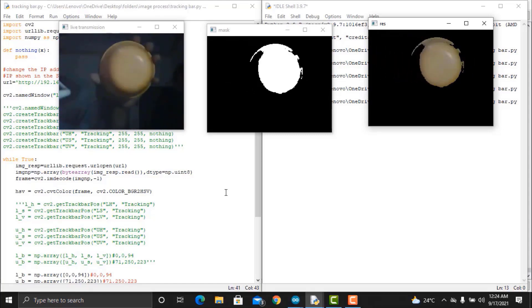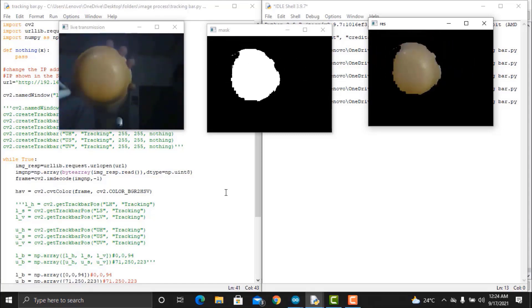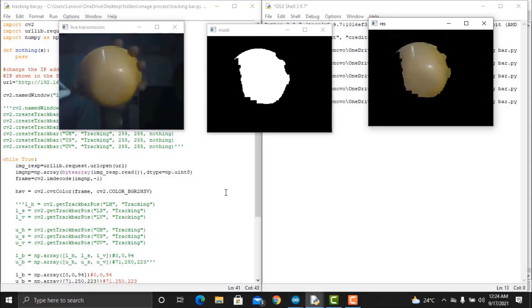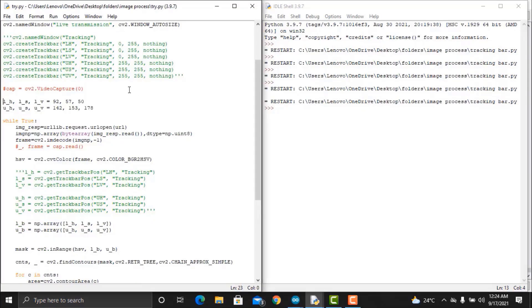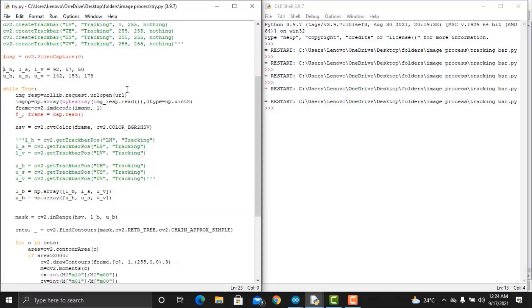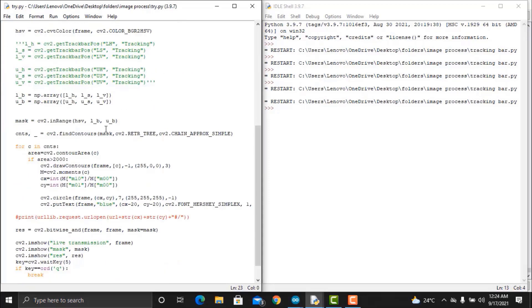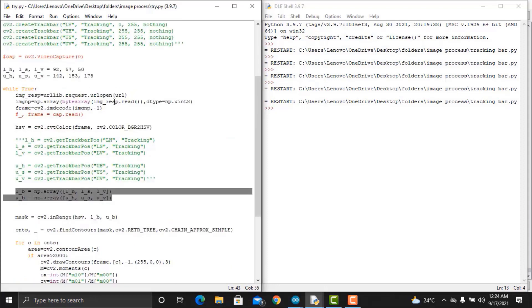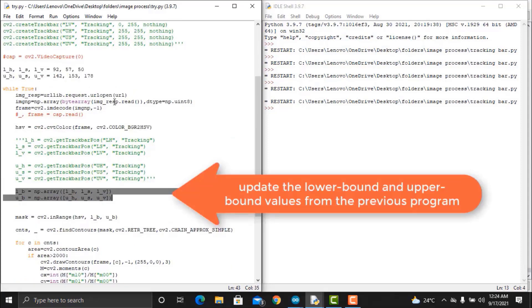Similarly, by adjusting the tracking bars, you can detect any specific colors. Now, our next step is to draw a counter around the colored image and specify the average center coordinates of the detected color.